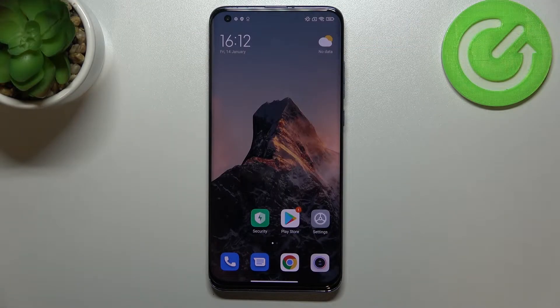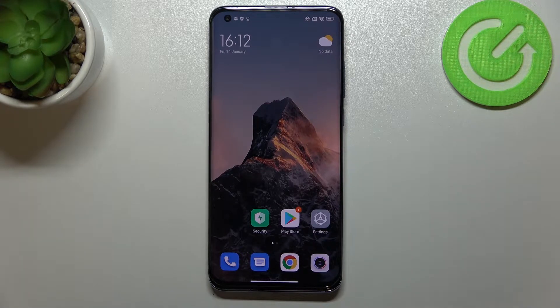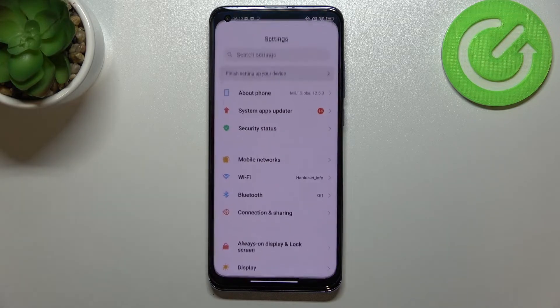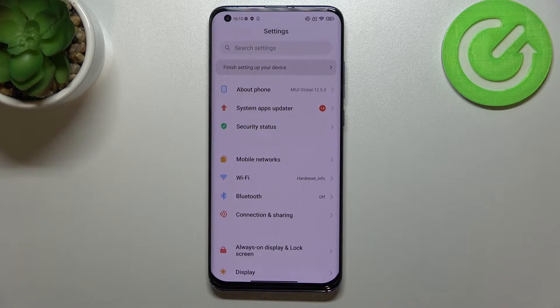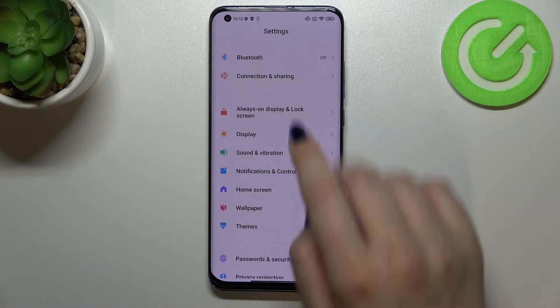Hi everyone. In front of me I've got the Xiaomi Mi 10 Pro, and let me share with you how to change the ringtone on this device. First of all, let's enter the Settings.